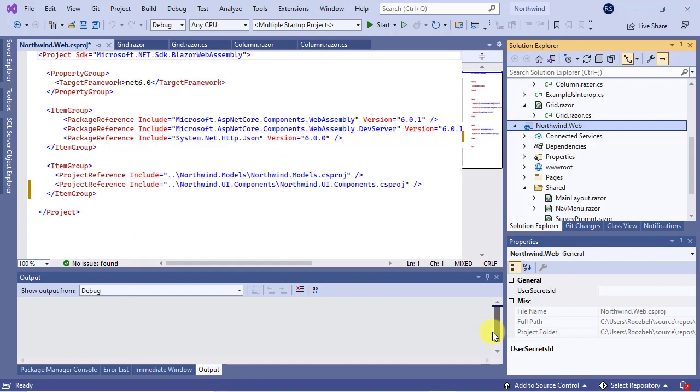Then, we need to add the RCL namespace to the underscore import dot razor file in the project.